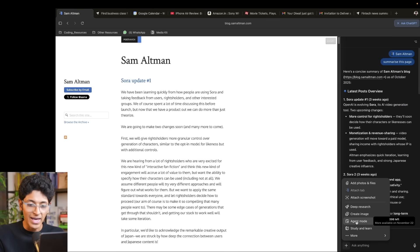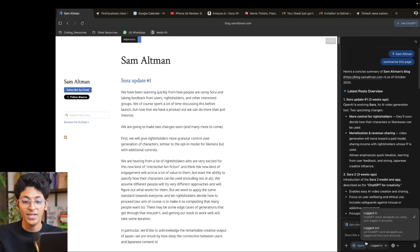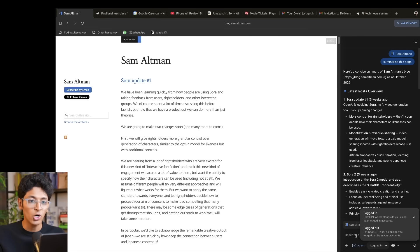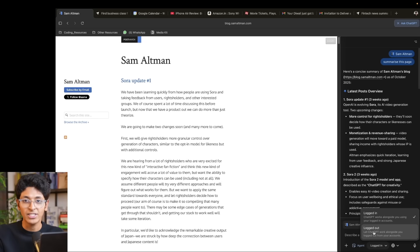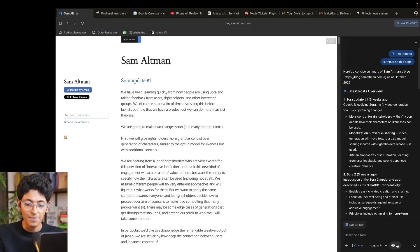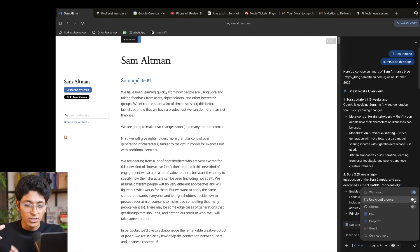In agent mode, you'll notice two options. The first one says 'logged in' — this is where ChatGPT can access all of your logged-in accounts. As you saw, it opened my Google Calendar and my Gmail, performing actions in those accounts. I can also ask it to perform actions on logged-out accounts. There's also a place to give it access to web search, or use a cloud browser where it opens a new browser in the cloud to do things.